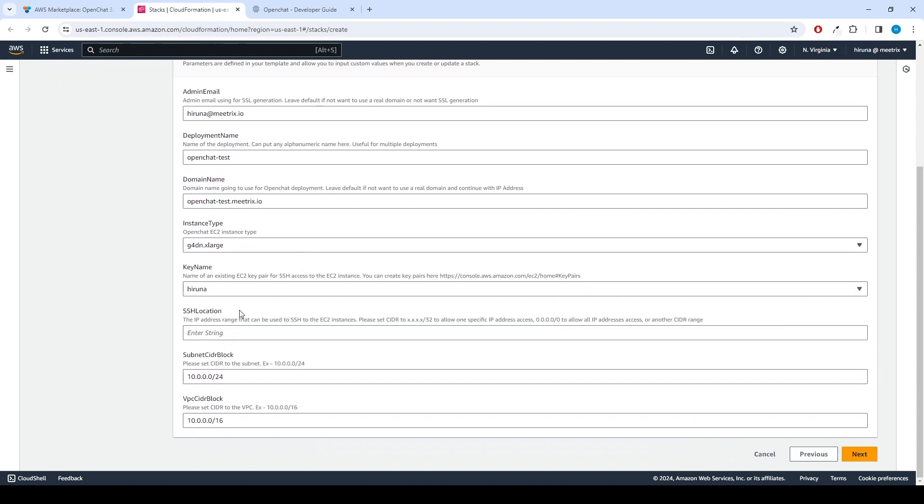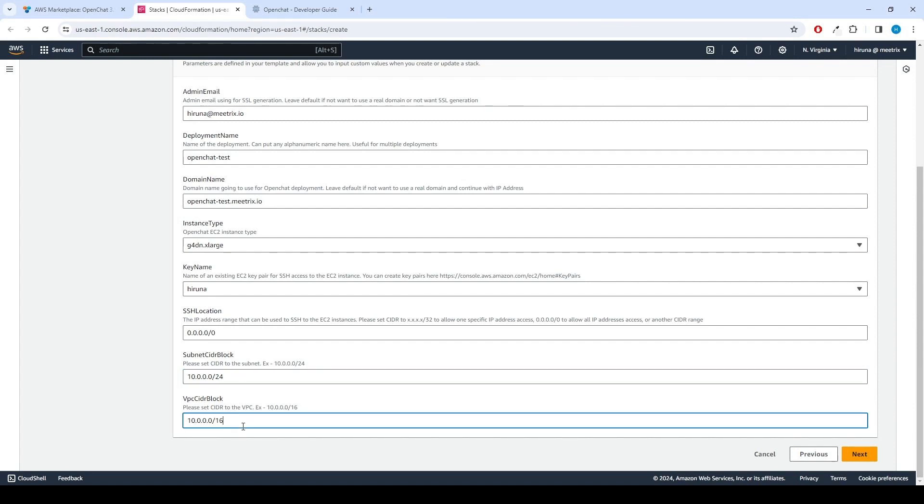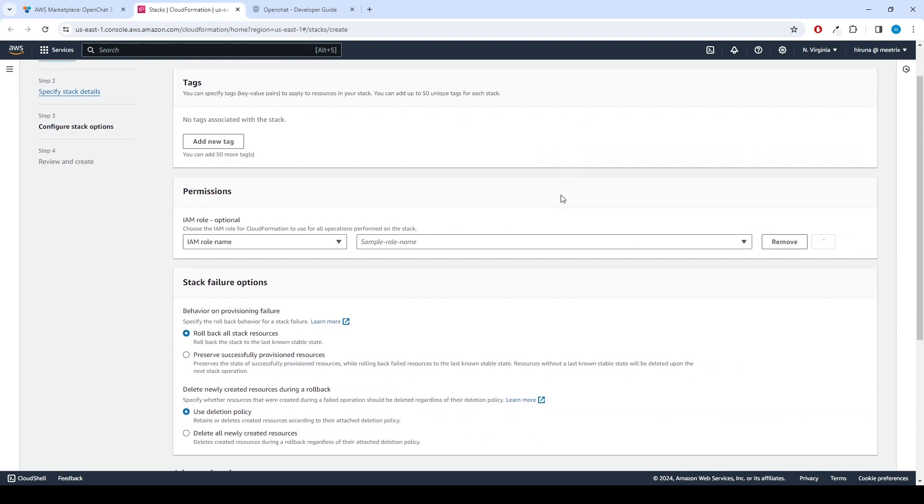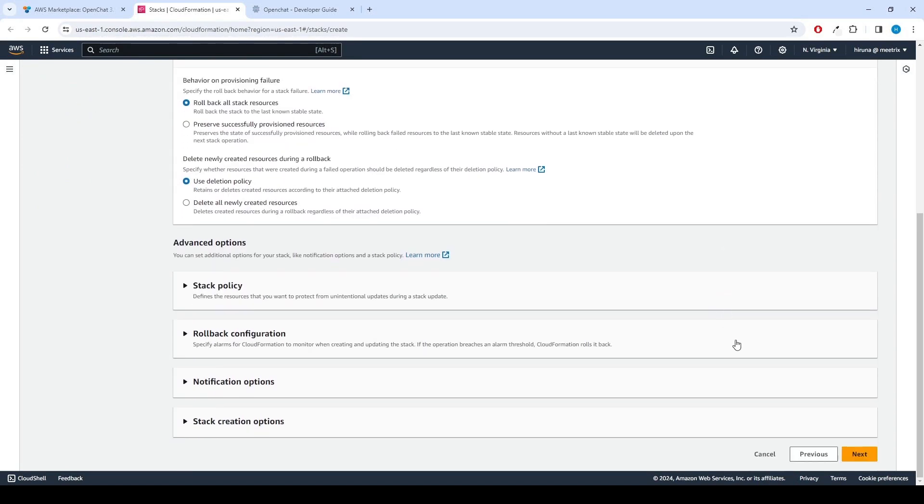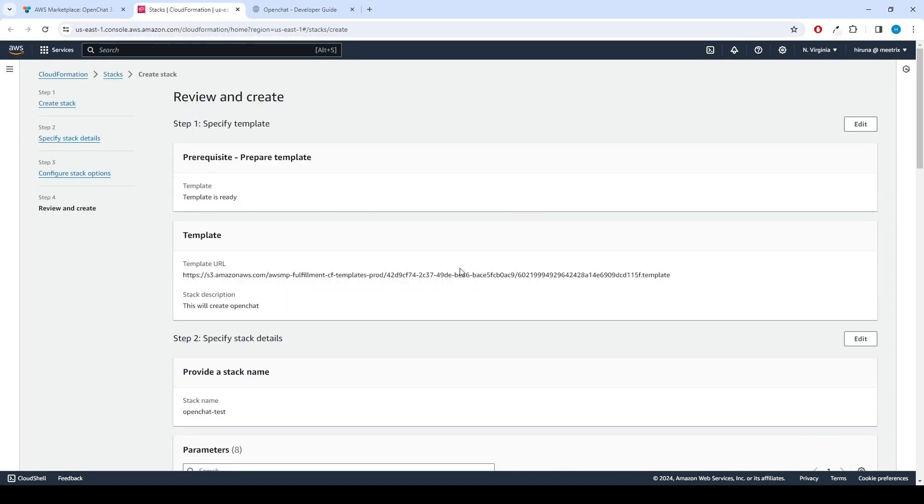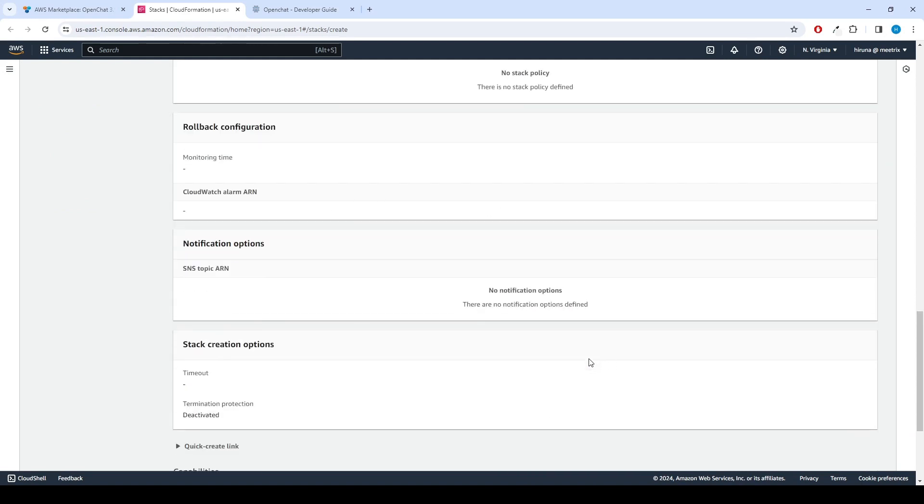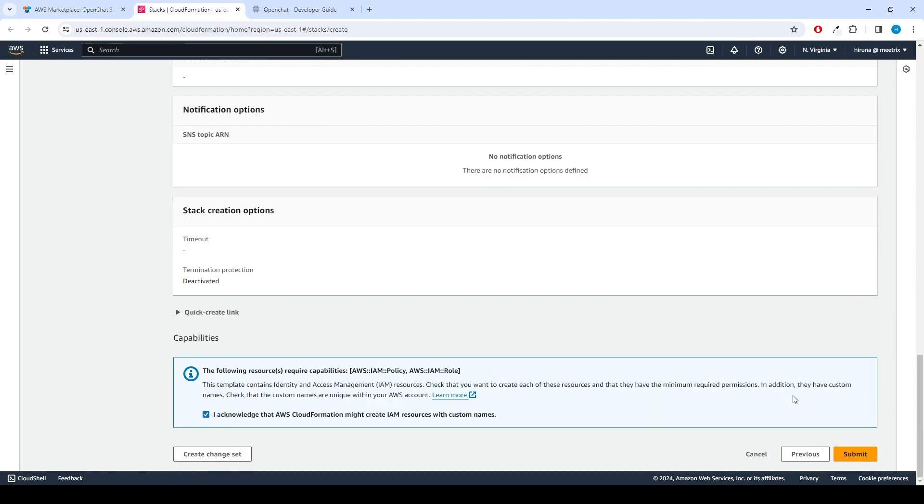Set SSH location as 0.0.0.0/0. Keep Subnet CIDR Block as 10.0.0.0/16. Tick the box that says, I acknowledge that AWS CloudFormation might create IAM resources with custom names. Click Submit.